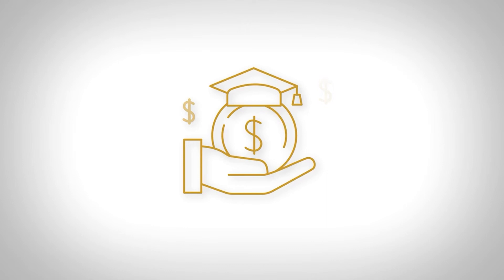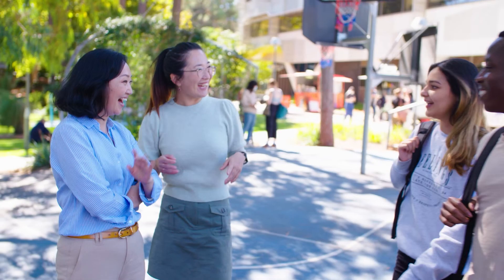We are proud to support our students with the Curtin English Scholarship, which grants you a financial credit of up to AU$6,680 towards your undergraduate or postgraduate tuition. This means you will get the cost of your English tuition back up to this amount to help pay a portion of your Curtin University fees.